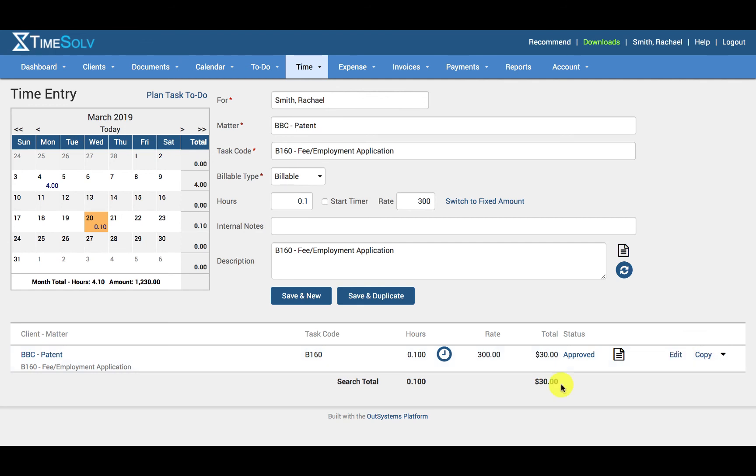If your firm has a time entry approval process in place, please refer to our help article and video concerning how to submit a time entry for approval.